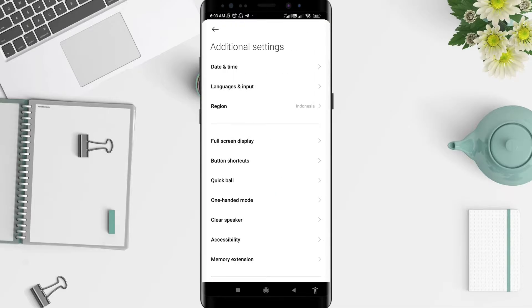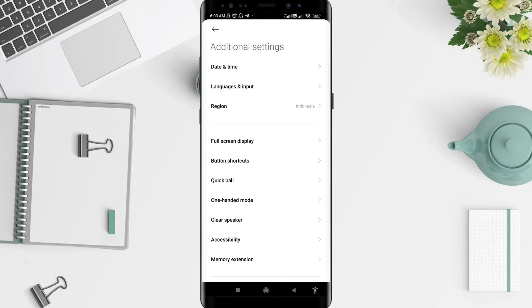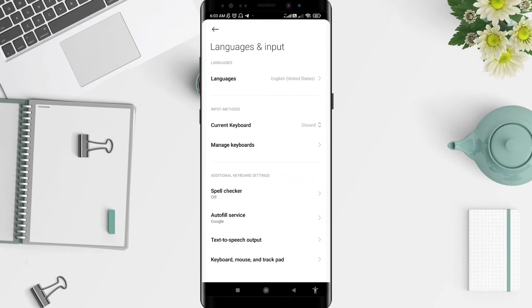For the next step, please press on Languages and Input. Okay, let's go to Manage Keyboards.